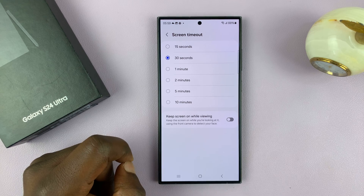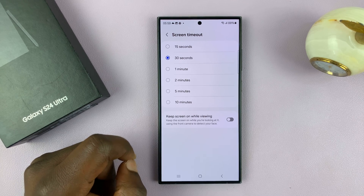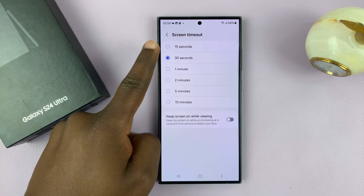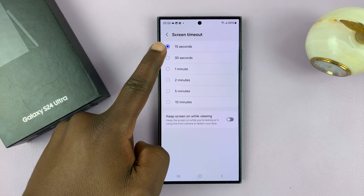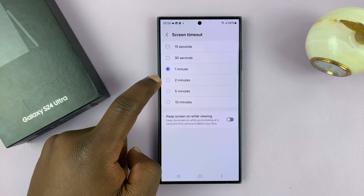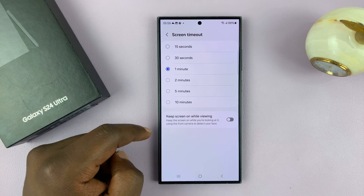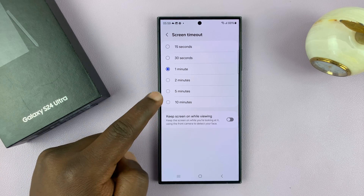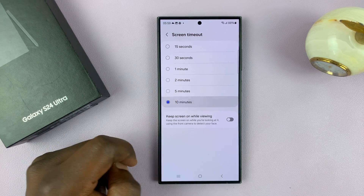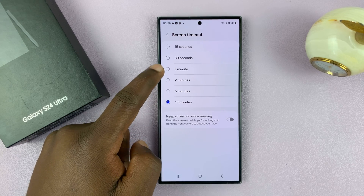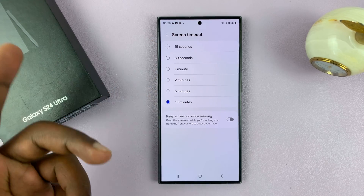Tap on that, and then you have your screen timeout period. Mine is set to 30 seconds by default. I can reduce that to 15 seconds, or I can increase to 1 minute, 2, 5, or even 10 minutes. Now, obviously for the sake of these tutorials I need the maximum. You might need maybe 1 or 2 minutes or even less.